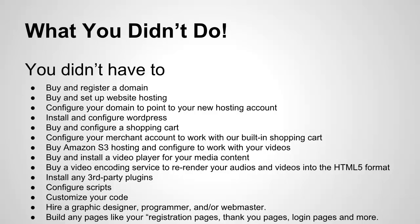Now, the most important part of all this is what you did not do. You didn't have to buy and register a domain. You didn't have to buy and set up website hosting. You didn't have to configure your domain to point to your new hosting account.